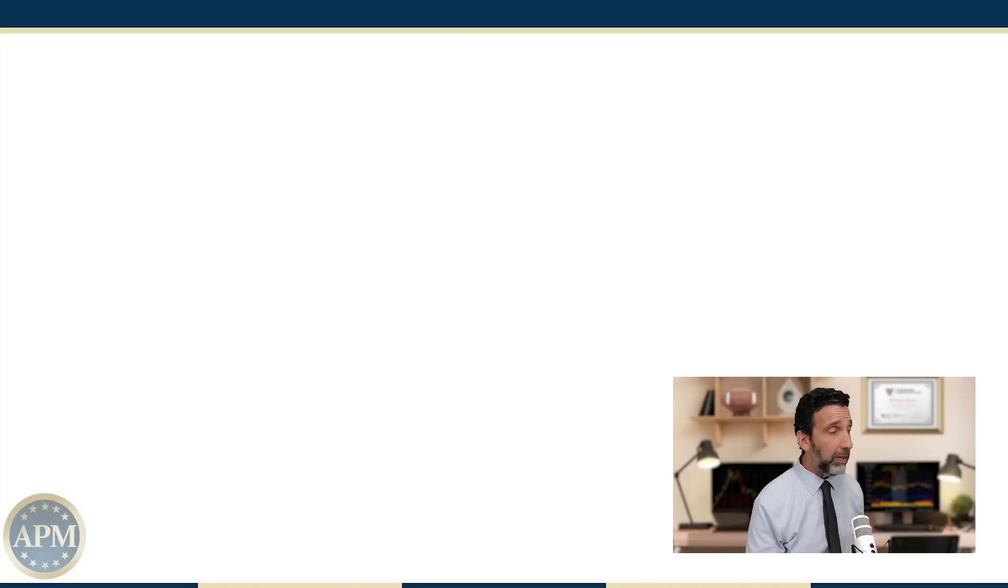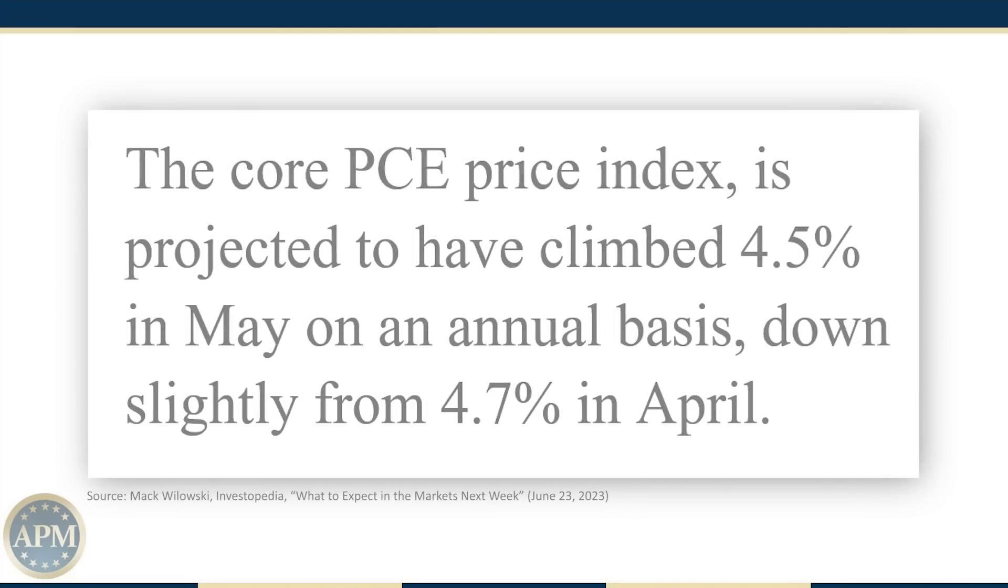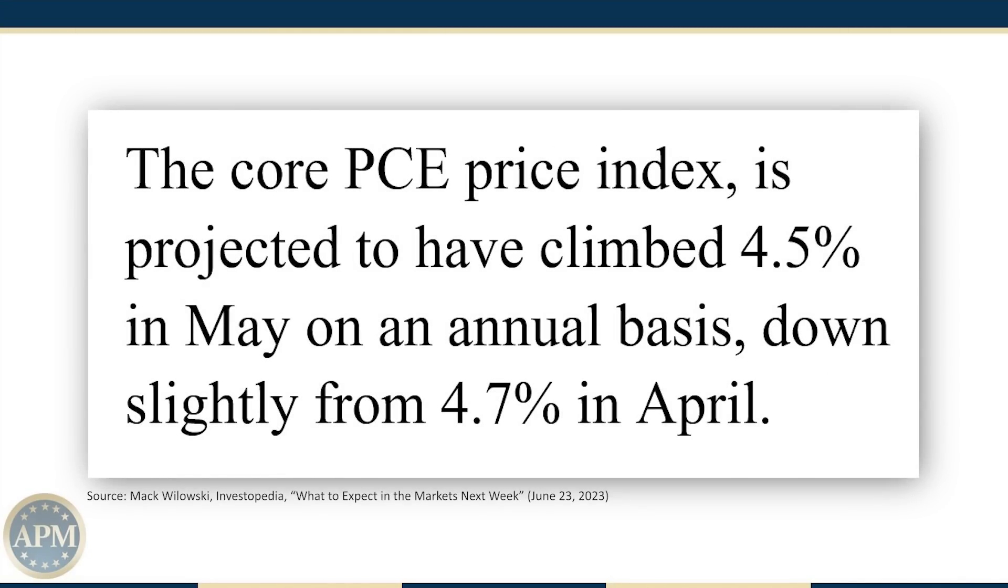The inflation stickiness I mentioned is expected to be evident in core PCE numbers as well. The core PCE price index, which excludes food and energy prices, is projected to have climbed 4.5% in May on an annual basis, down slightly from 4.7% in April.